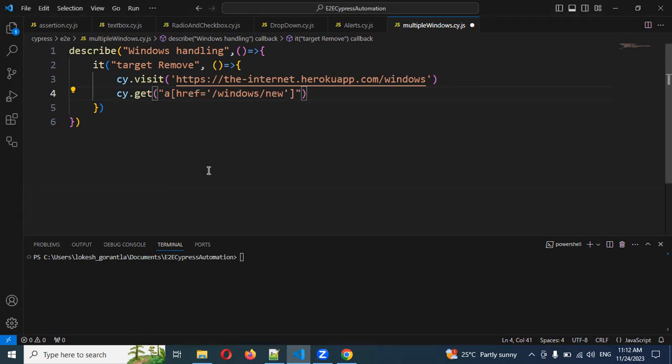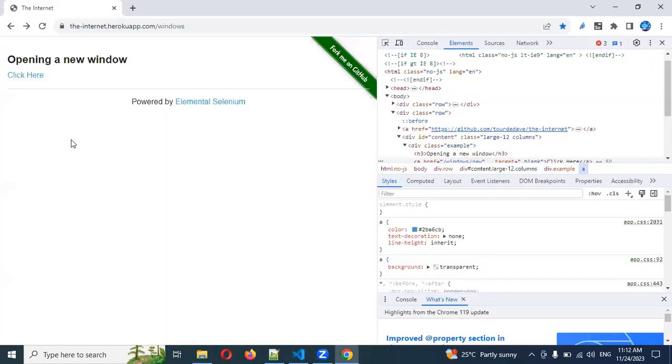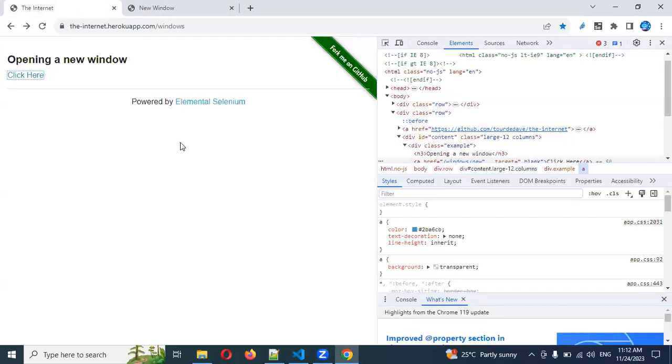Then I can click that element. But clicking it directly is not a possibility — we cannot handle it that way. After clicking, it will automatically launch a new window. If I click without removing the target, it will launch a new window, but we can't handle that in Cypress.